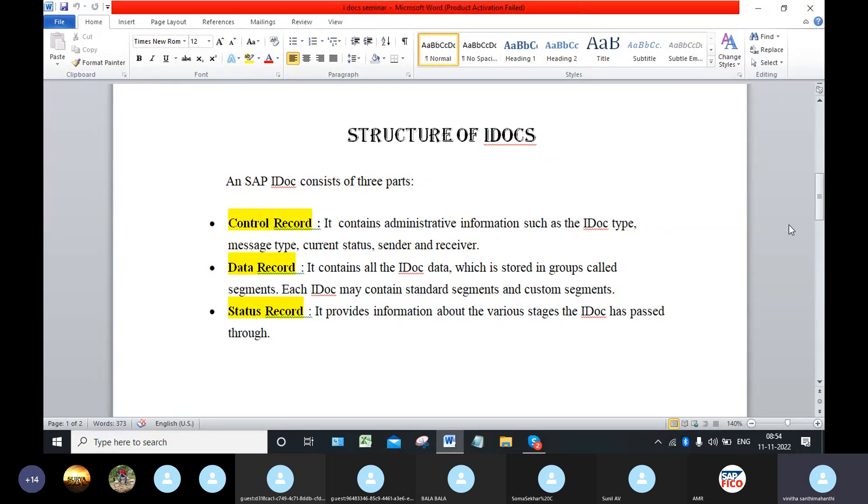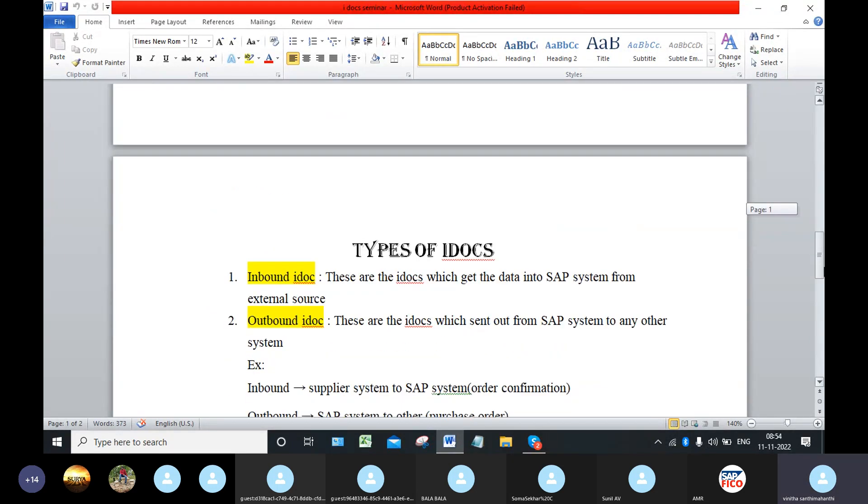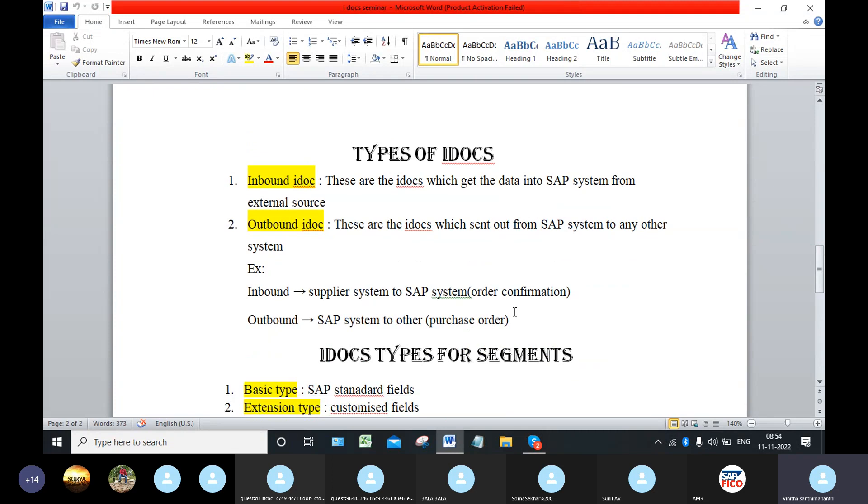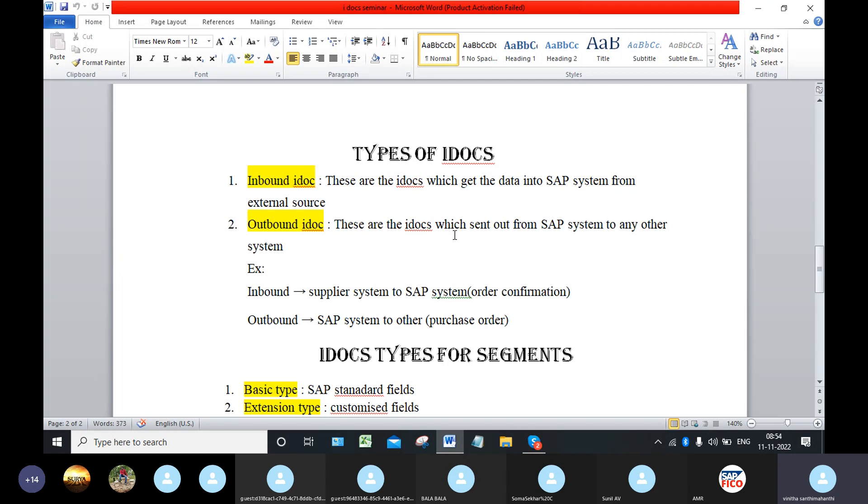Next, coming to the types of IDOCs. There are two types of IDOCs: inbound IDOC and outbound IDOC. Inbound IDOC means the data which gets into the SAP system from external source. And outbound IDOC means the data sent from our system to the external system.